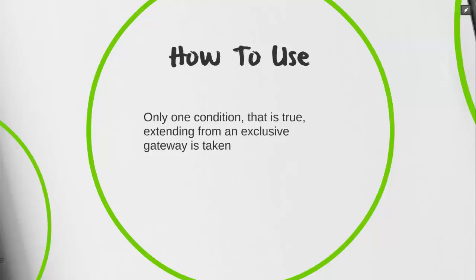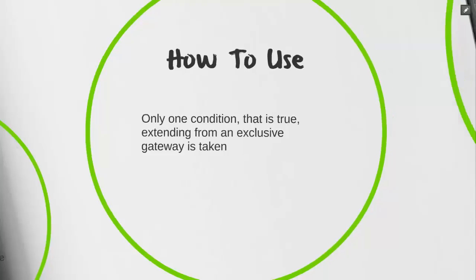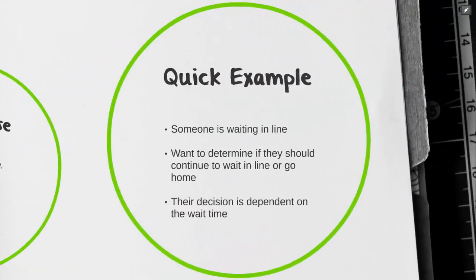The exclusive gateway creates a fork in the road where we're going to be testing one or more conditions. However, only one condition, the one that is true, can be followed. For example, for today we're going to take a look at somebody who's waiting in line and they want to determine if they should continue to wait in line or go home.